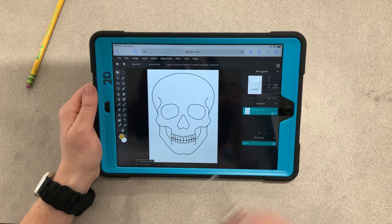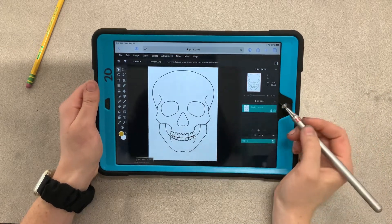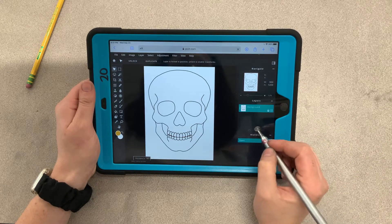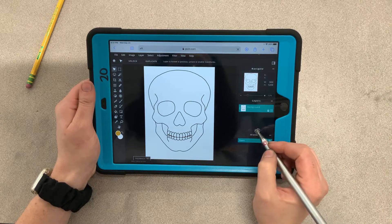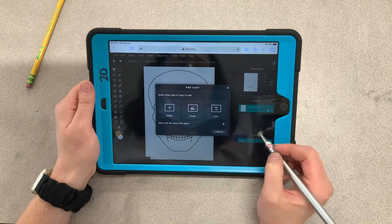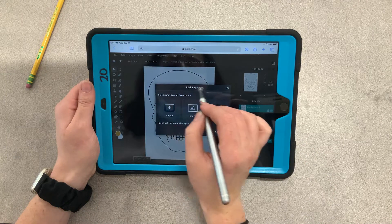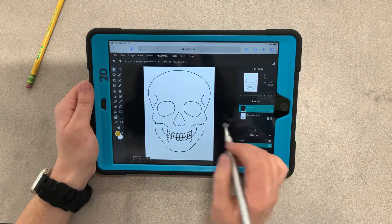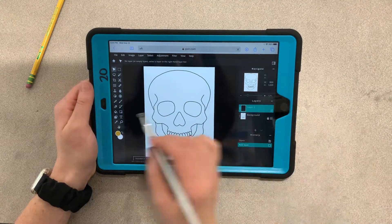What we need to do next is create a new layer. On the right-hand side, hit the plus sign — it says 'Add Layer.' We're going to add an empty layer, and now we're free to draw.